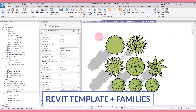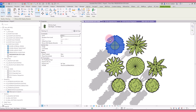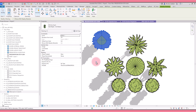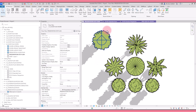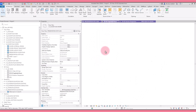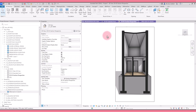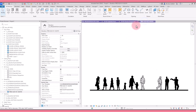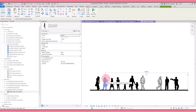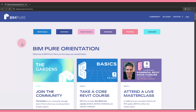Finally, download a Revit template that includes view templates and downloadable content to use inside your projects. That includes planting families, view templates for exploded isometric views and section perspectives. You can also get our entourage families to make your elevations and 3D views more interesting.